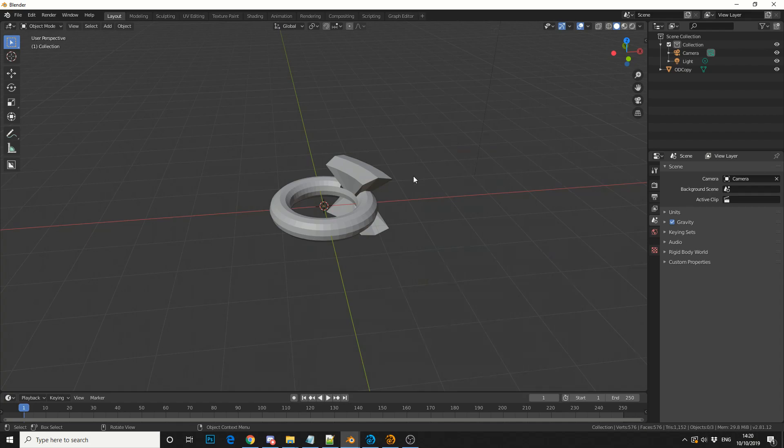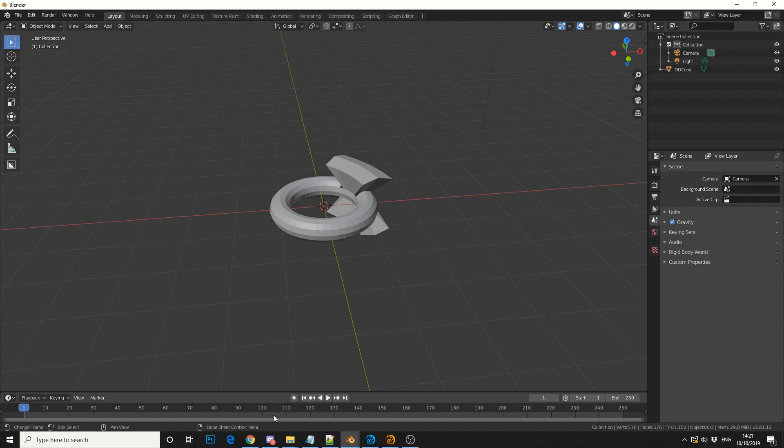So hopefully you can see the potential in this plugin straight away. Now you're not necessarily restricted to Blender Lightwave workflow. That's just two applications that I have installed. I'll take a look at the other plugins. So you can jump from Cinema 4D to maybe Rhino, or maybe you can go from ZBrush to SketchUp.